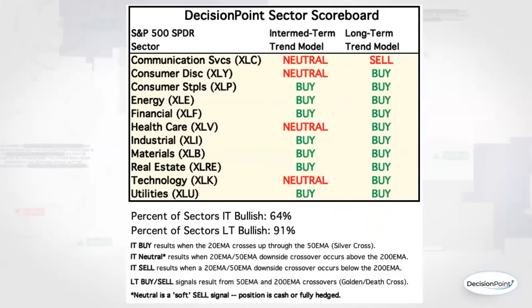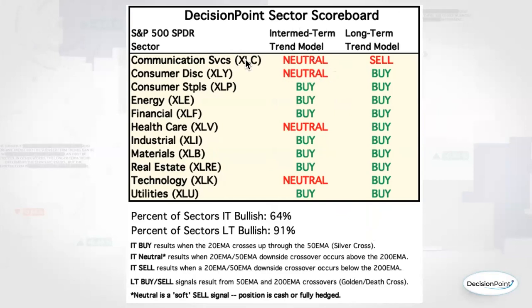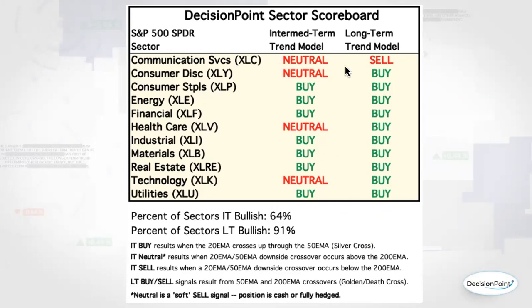All right, so dad, you just forwarded me this Decision Point sector scoreboard. It looked like we were going to get a few more neutral signals than we actually did. Those are generated with dark crosses of the 20 and 50 day EMAs. They're neutral because those crossovers have occurred above the 200 day EMA. We don't go into a full sell unless the crossover occurs beneath that 200 day EMA.